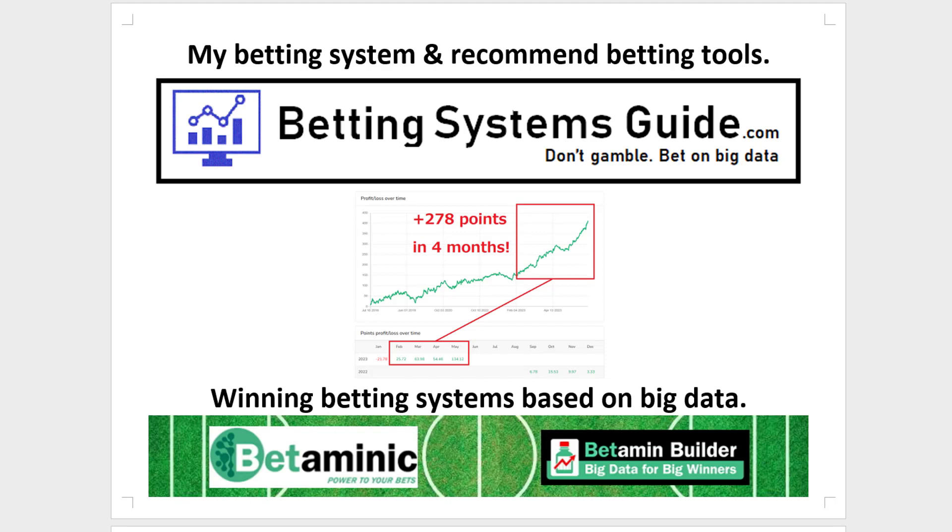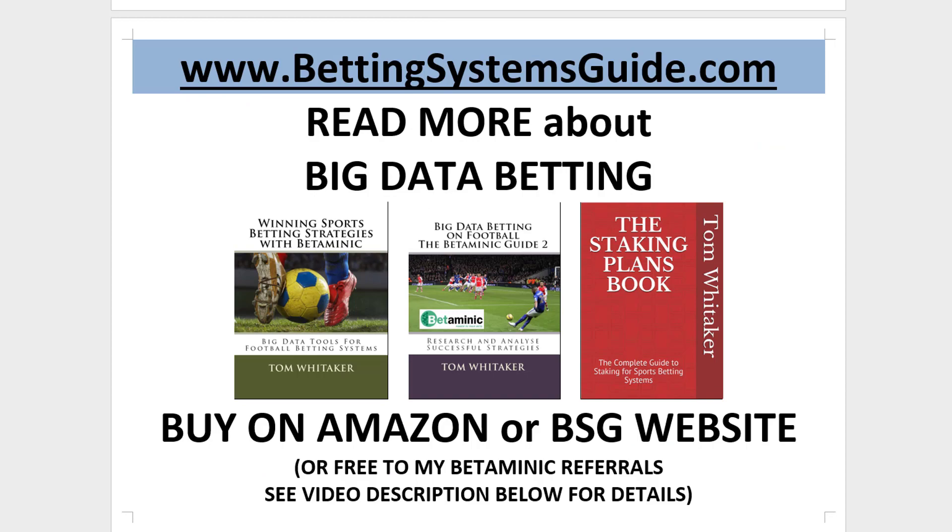And if you're interested in what my betting system is and my recommended betting tools, please come and take a look at my website, BettingSystemsGuide.com. And you can see the different methods that I'm using and the way that I automate my betting. So I only need to spend about 5-10 minutes a day just checking up on my systems each day. Thank you for watching.